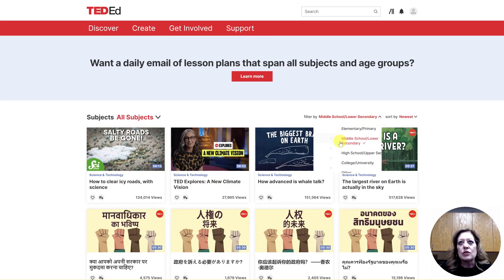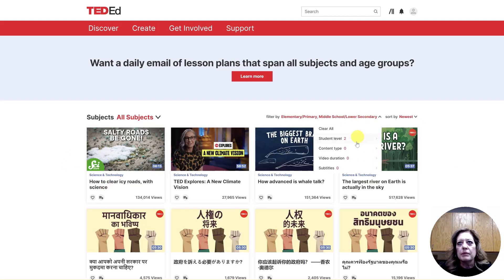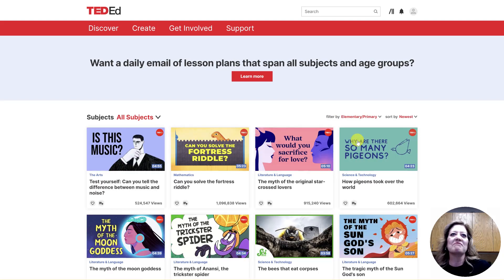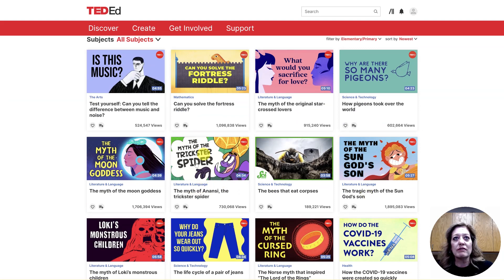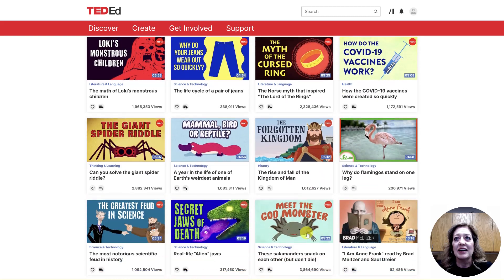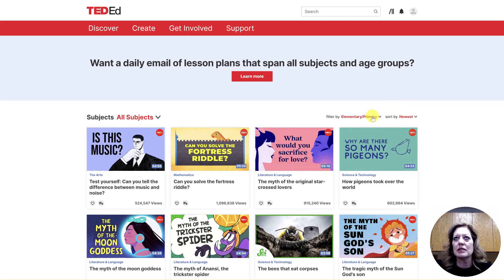I'm going to jump down to see what's new at the lower level — there's that salty roads again. Let's jump into — because I still have middle school selected — Can you solve the fortress riddle? Myths. How pigeons took over the world. Here's the story of Anansi the spider, which really could go down into our younger grades. Why do flamingos stand on one leg? Just really interesting pieces in here.